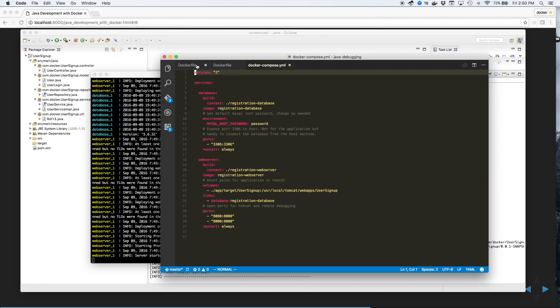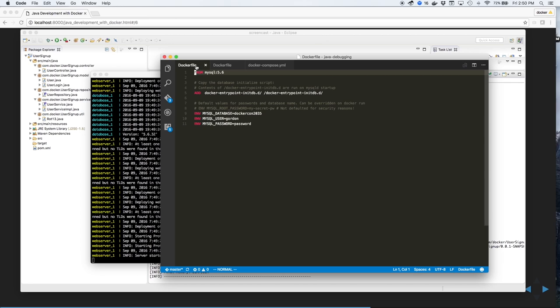Next, we'll look at the docker file for the database. We use a standard MySQL image, create the database and the tables using a script, plus set some environment variables.